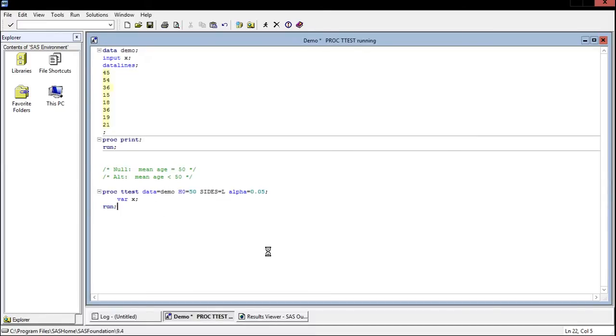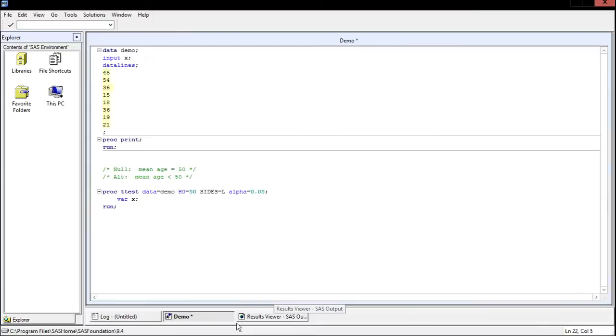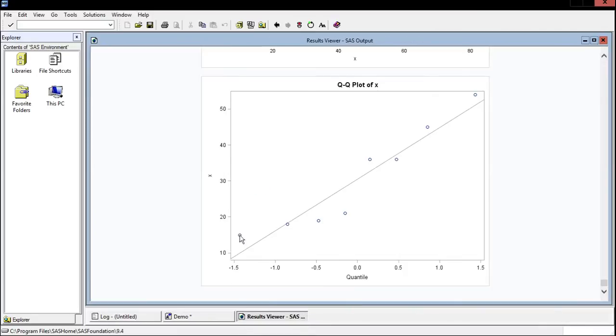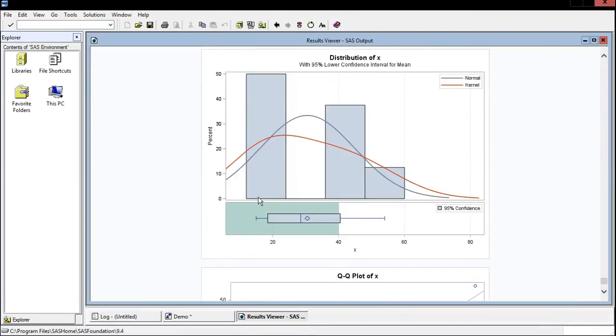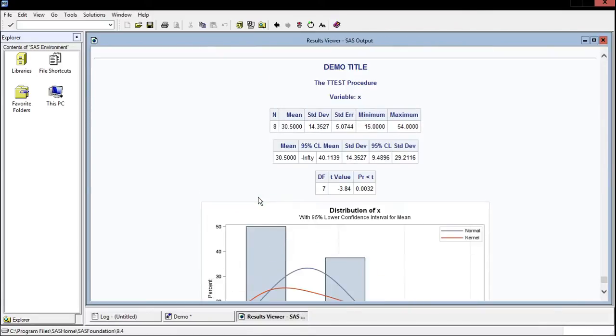And now we'll talk about how to analyze these results. Okay, it's going to give you a big printout here. I just want to talk about this top section. So it said we tested the variable x and did a one sample t-test. The number of observations, this n was 8.